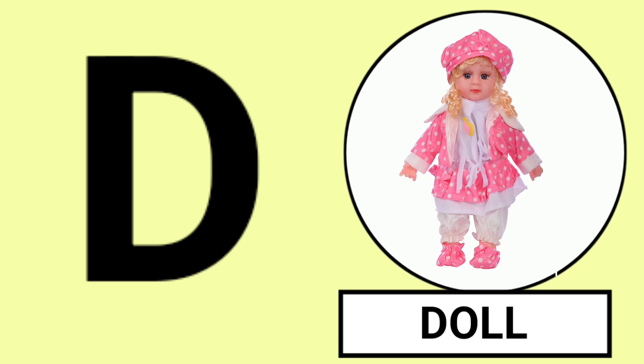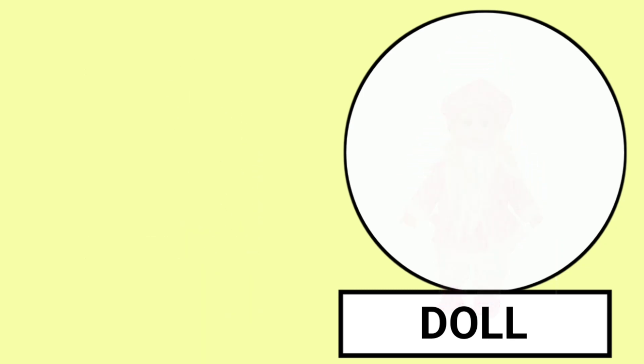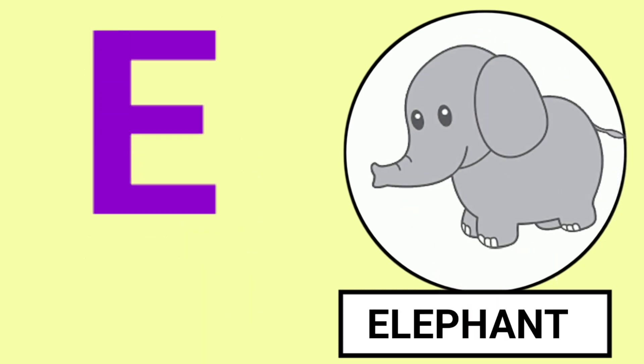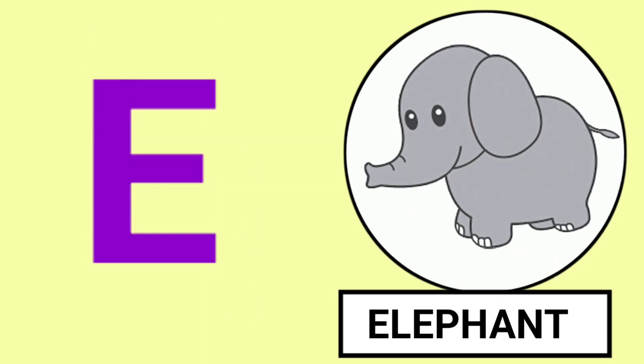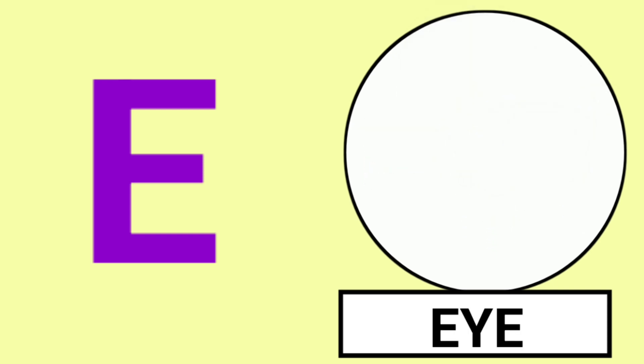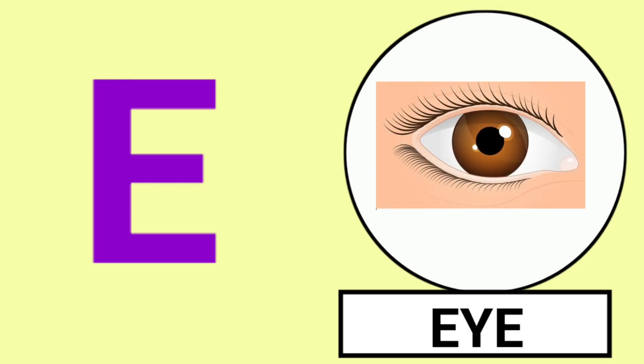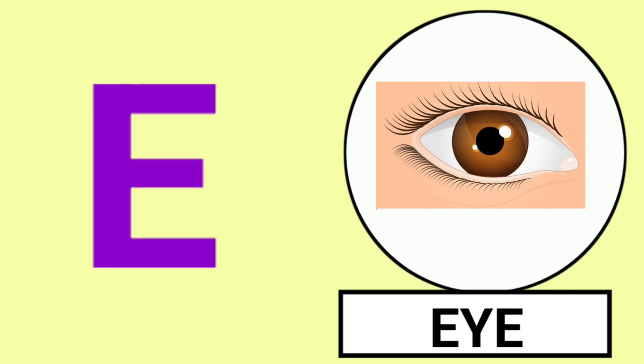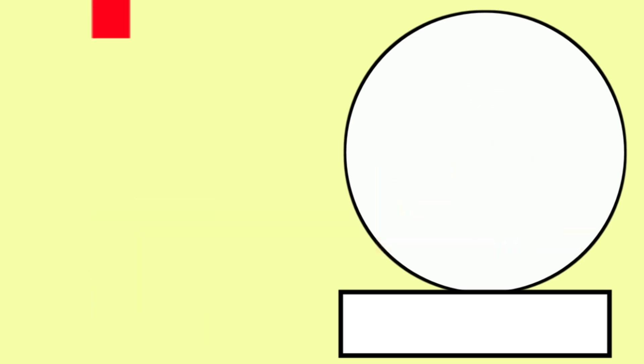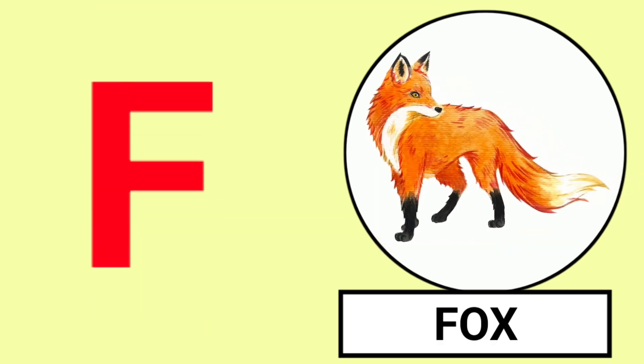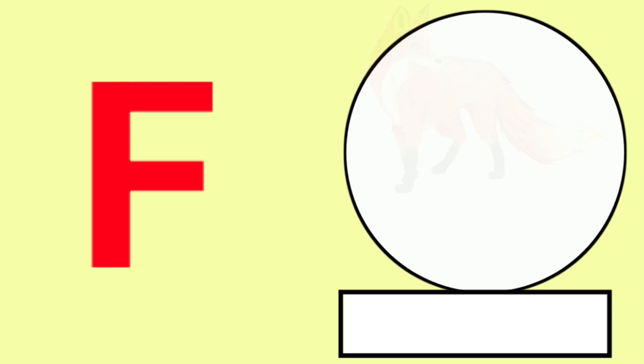E for Elephant, E for Eye, Elephant and Eye. F for Fox, F for Frog, Fox and Frog.